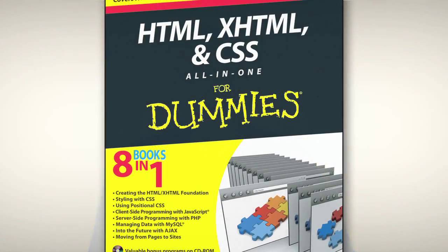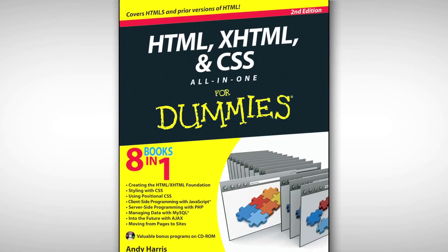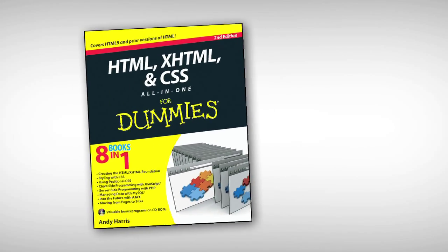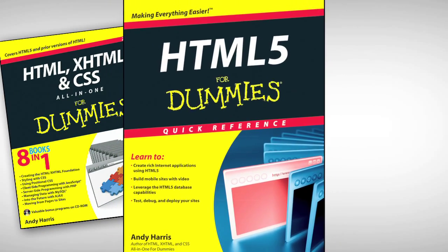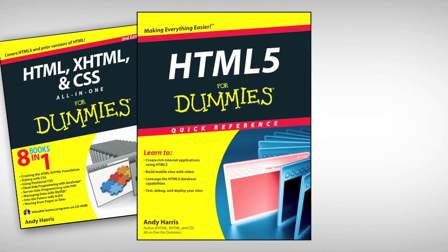Hey, I know this went by pretty fast. For more detail and information, pick up one of my new books, HTML, XHTML, and CSS All-in-One for Dummies and HTML5 for Dummies Quick Reference.